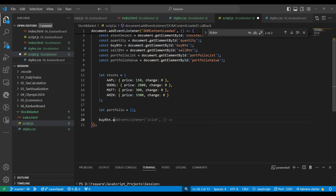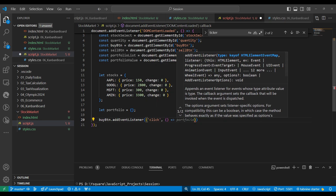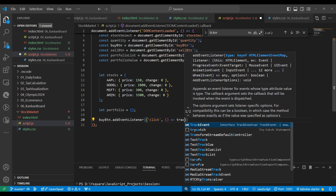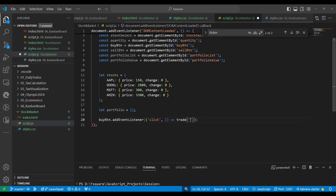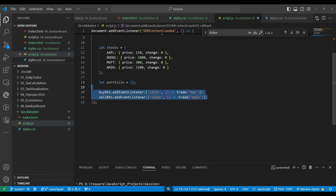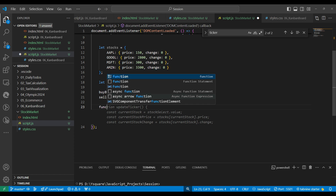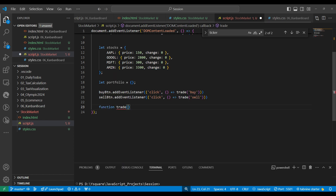We have two buttons — Buy and Sell — and we will add an event on each. For the buy button: buyButton.addEventListener with a click event, and on click we call a trade function passing 'buy'. Similarly for the sell button we pass 'sell'. The custom event we will use later. First we'll write down the trade function.